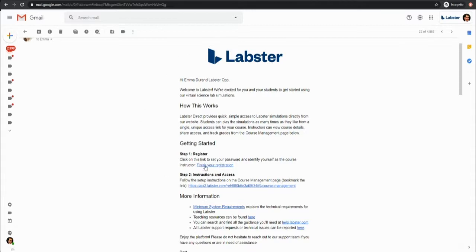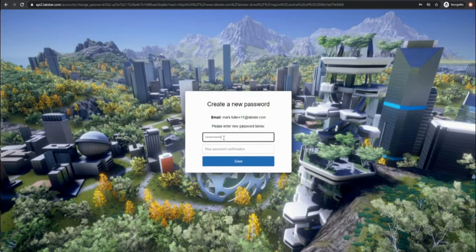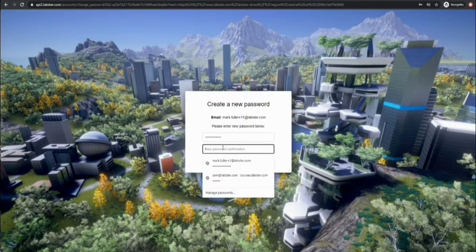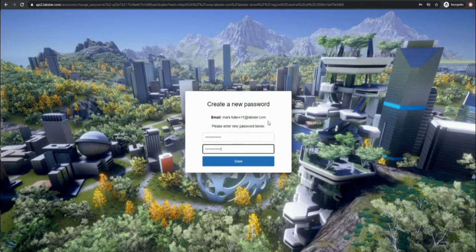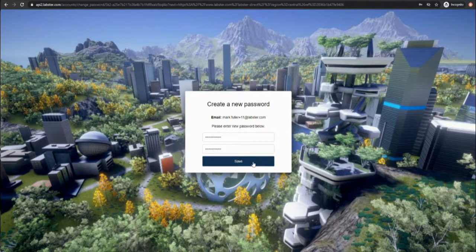Click the registration link and create your password. You can see the email address we've used for your account here. Please use this same email and password to log back in later on.